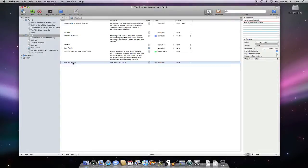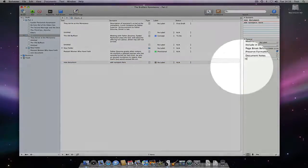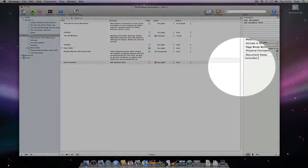If I have the inspector open, it updates to show information for the selected document in the outliner. This means that I can add notes to the notes pane of the inspector as I work in the outliner.